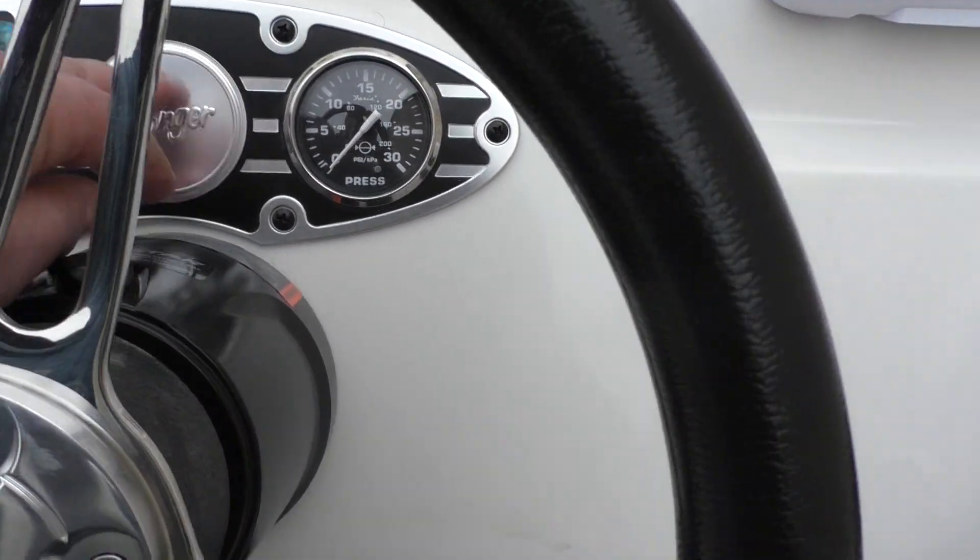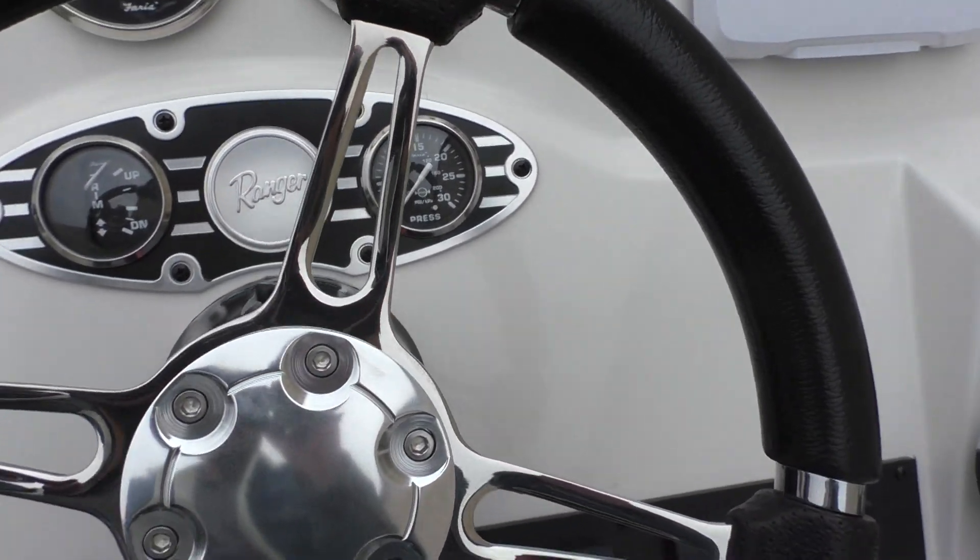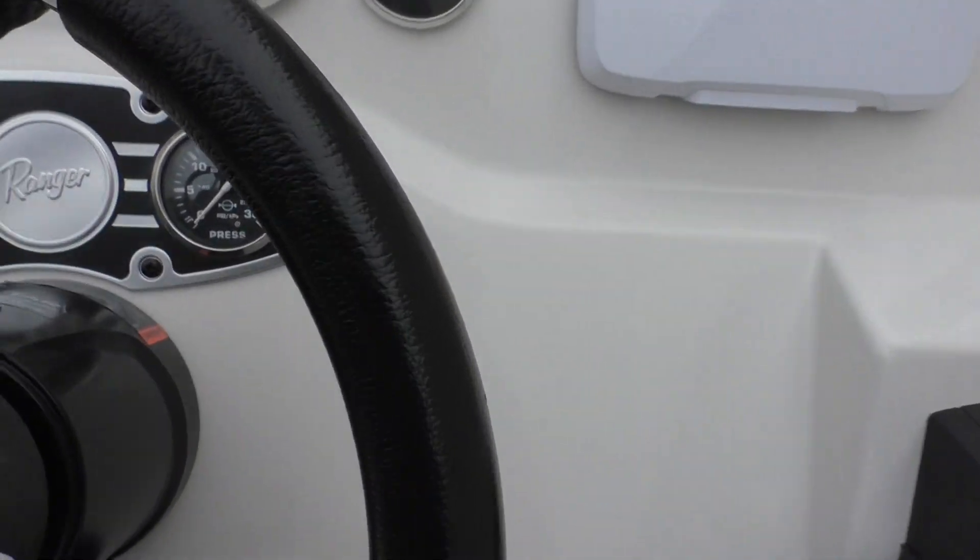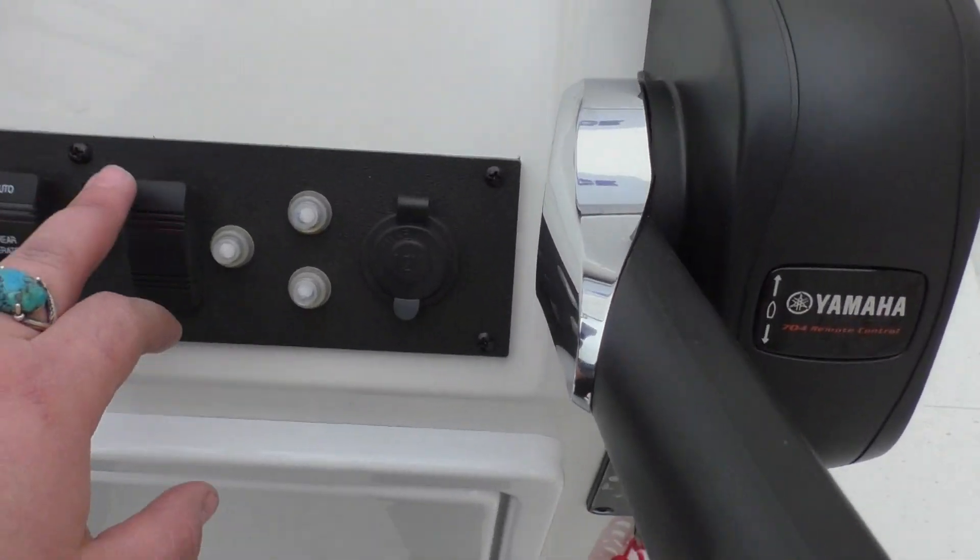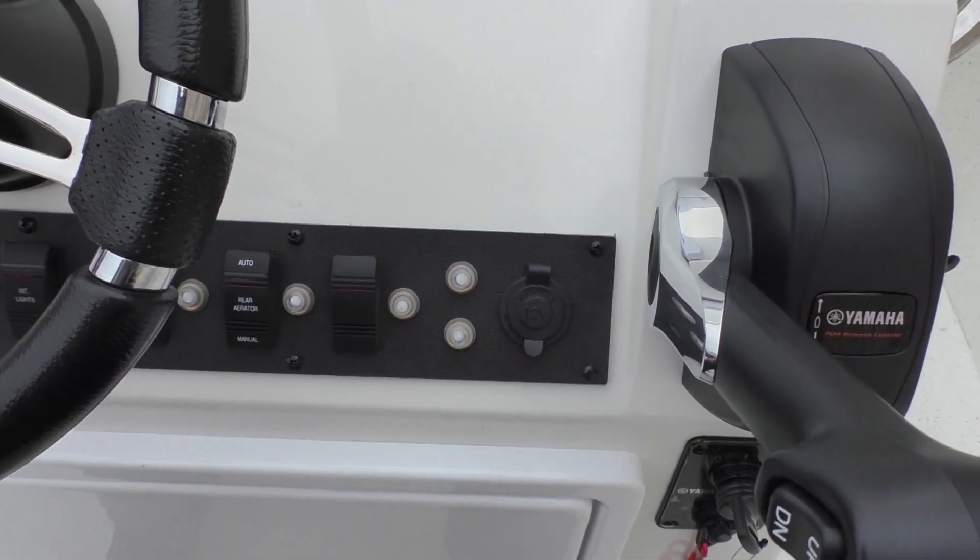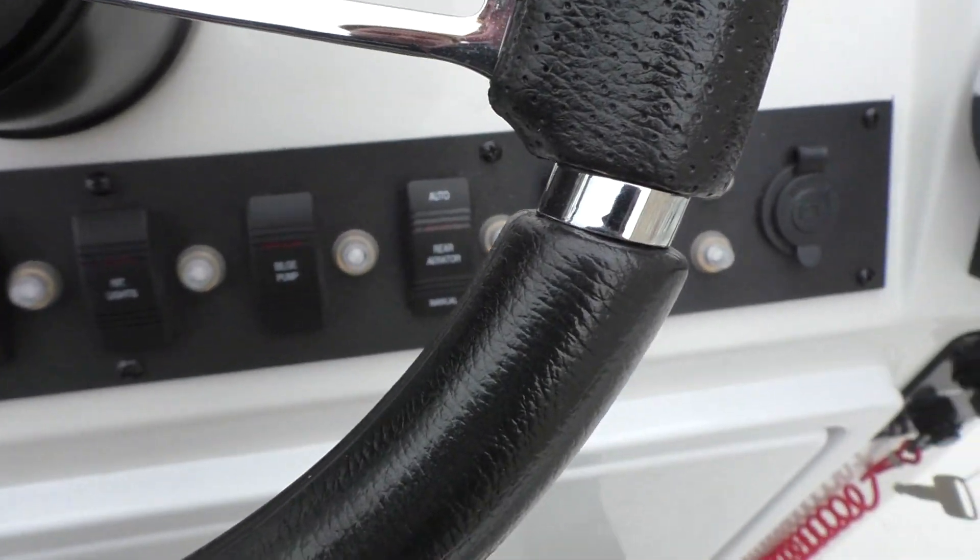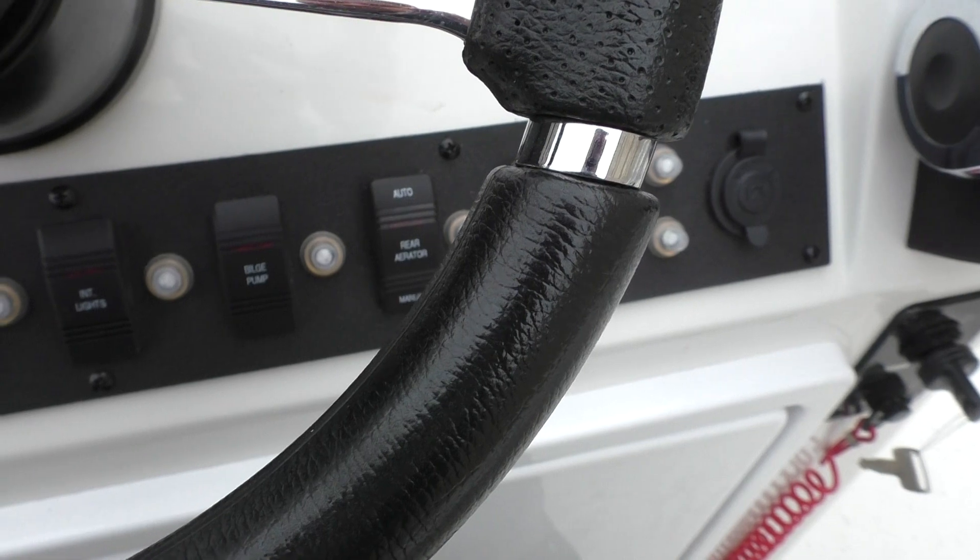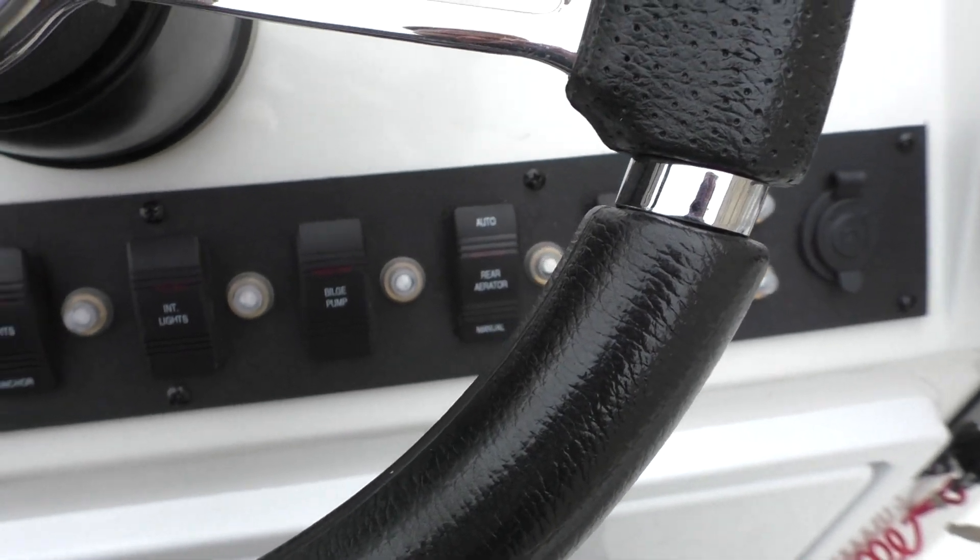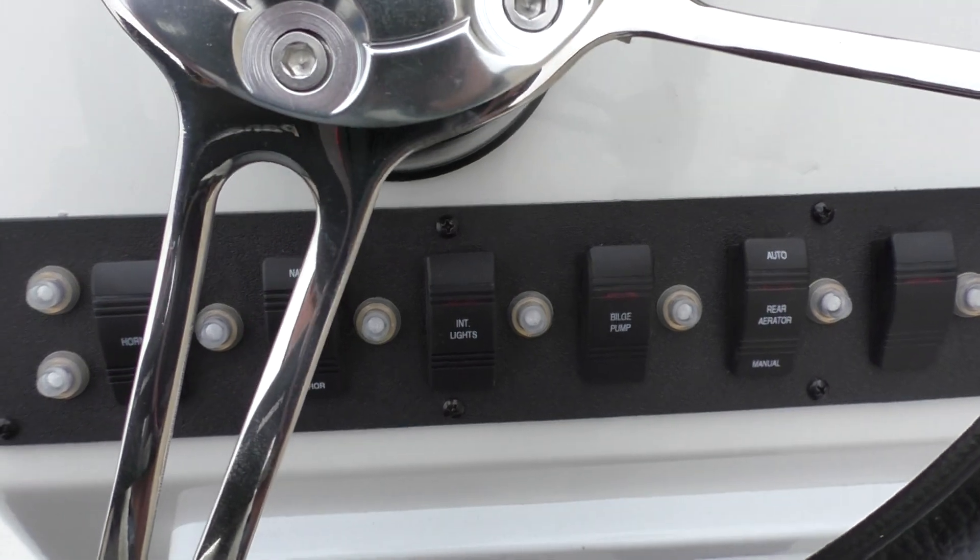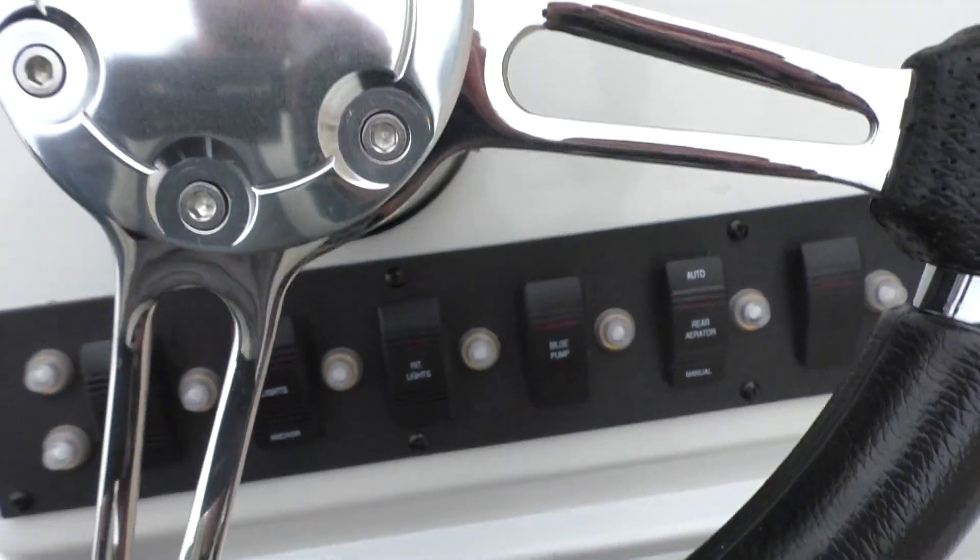You've also got a Ranger insert here that you could put another gauge in if you wanted. You could either tie that into a separate accessory switch here or you can just tie it straight into your dash. You've got your switches down below here for your rear aerator, bilge pump, interior lights, anchor and navigation light, and then you've got your horn switch.